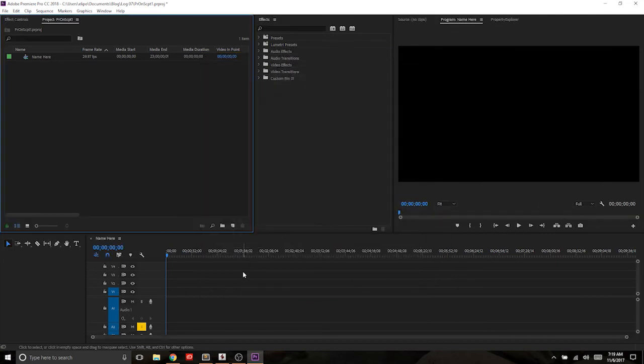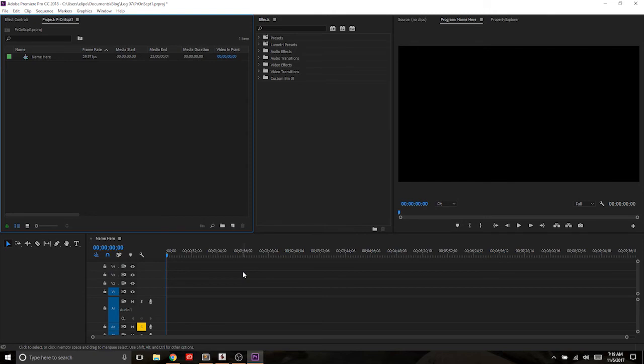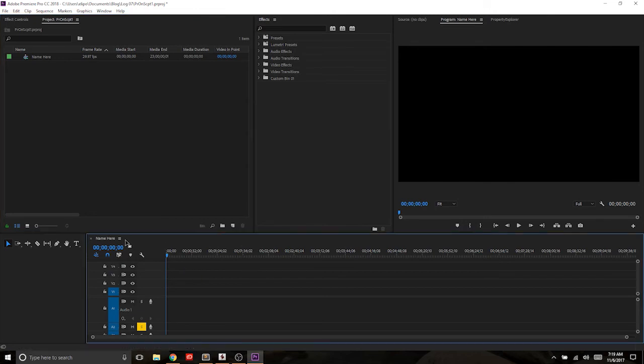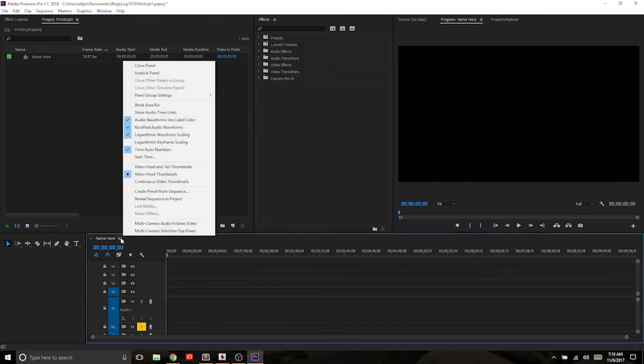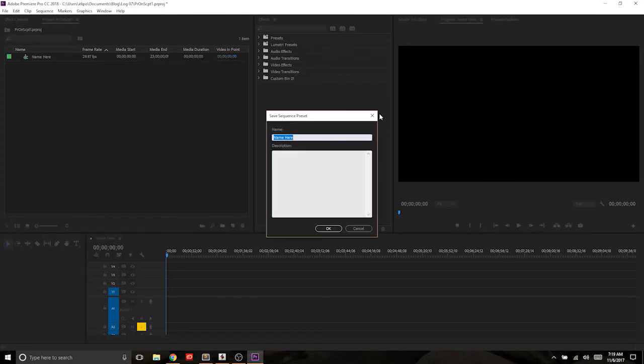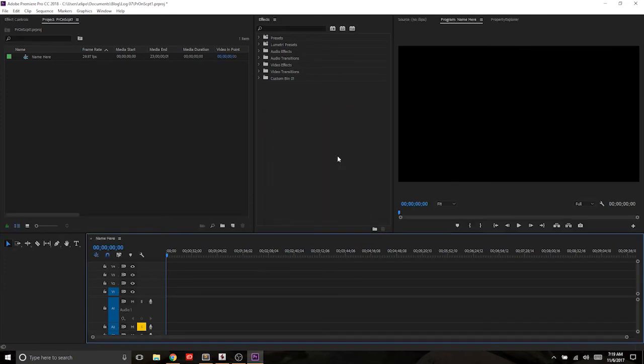Now, another way to do this that I prefer is when I've created a sequence and I have my media in it and it's working well for me and that's the one that I want to go with, what you can also do is come over here and go to create preset from sequence in the timeline panel. And this will give you that same pop-up box and we'll name this example one. Okay. So we just created two SQ presets.